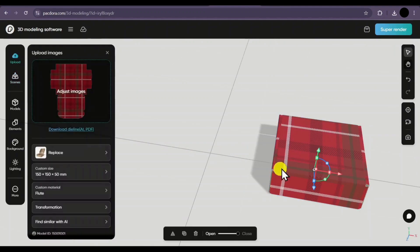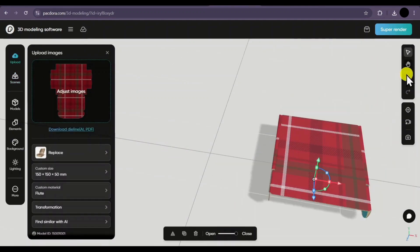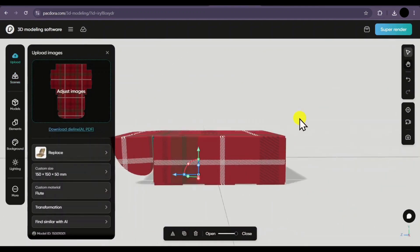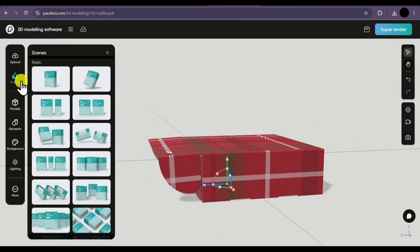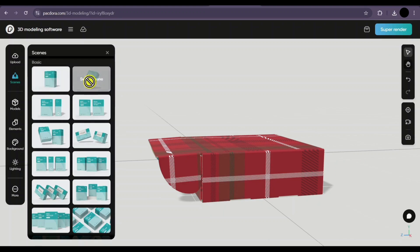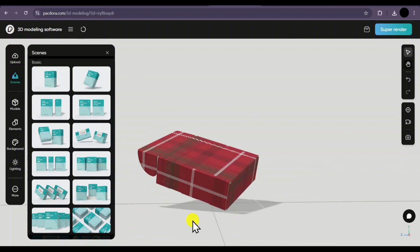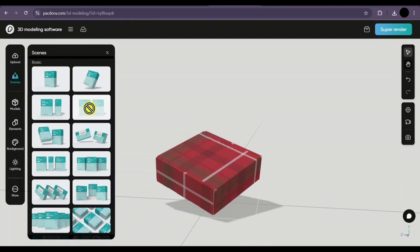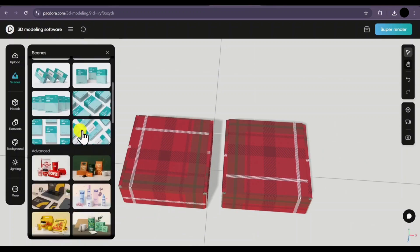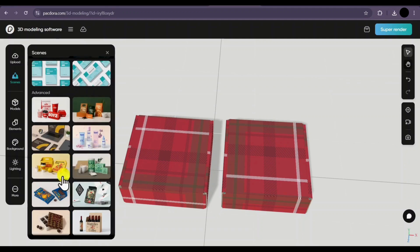Similar to the mockup option, we also have the close and open animation here. On the left side, we have all those options similar to the mockup section. The main feature here is scenes, where you can create different scenes for your mockups. If I select the second scene, the box will be placed in a similar scene. You can switch between scenes easily from here and export your mockups in those scenes. There are many scenes available, including advanced scenes that you can use.